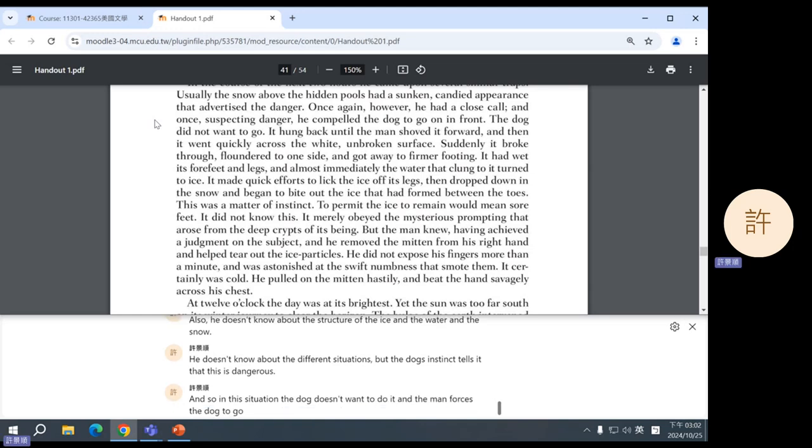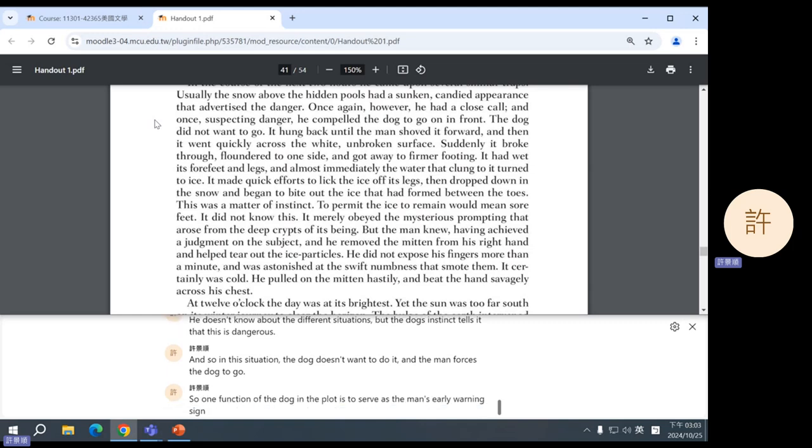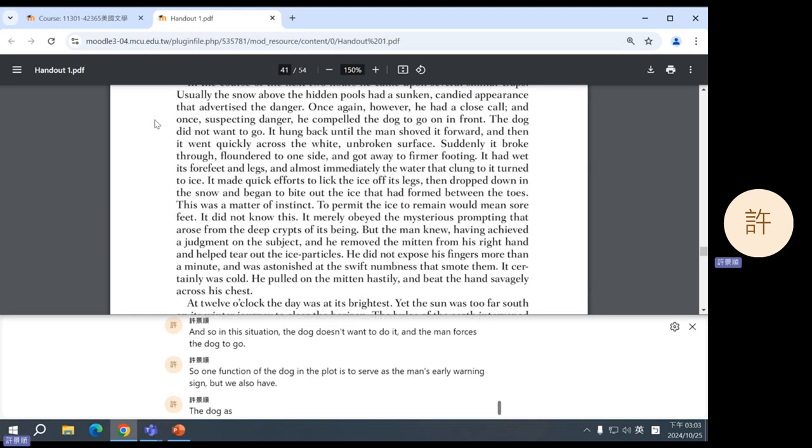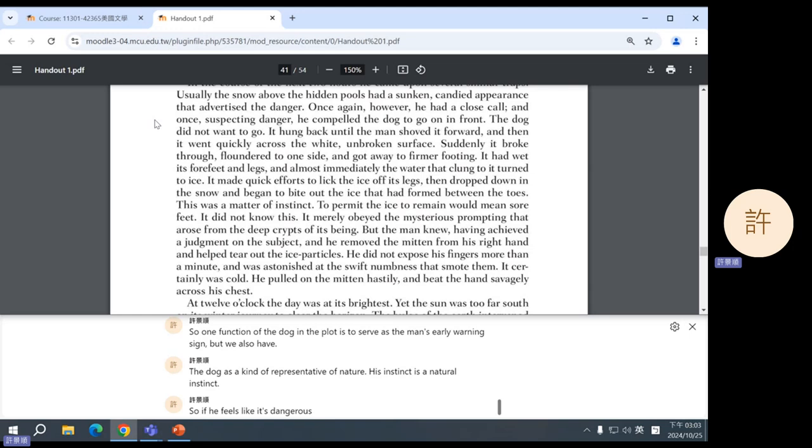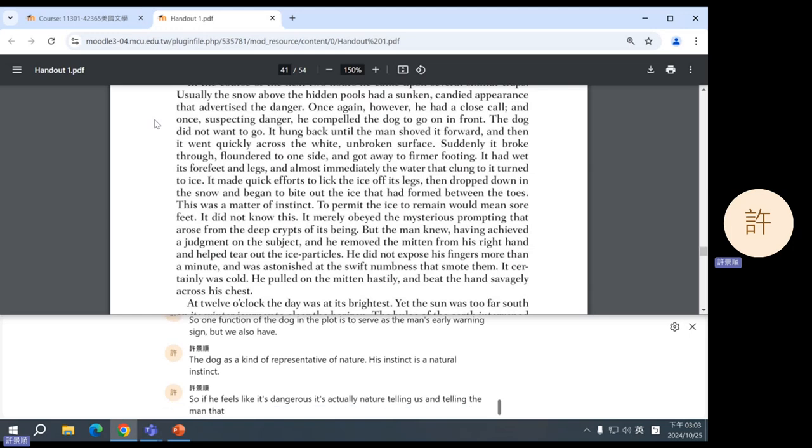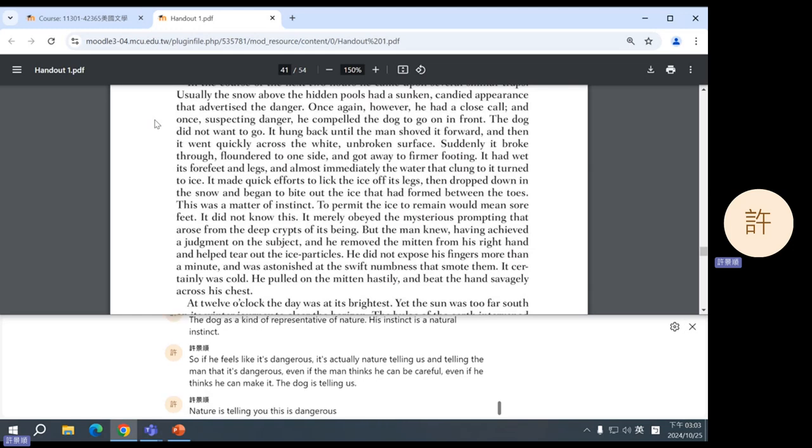So, we see here that the dog knows it's dangerous also. He doesn't know about the structure of the ice and the water and the snow. He doesn't know about the different situations, but the dog's instinct tells it that this is dangerous. And so, in this situation, the dog doesn't want to do it, and the man forces the dog to go. So, one function of the dog in the plot is to serve as the man's early warning sign. But we also have the dog as a kind of representative of nature. His instinct is a natural instinct. So, if he feels like it's dangerous, it's actually nature telling us and telling the man that it's dangerous.